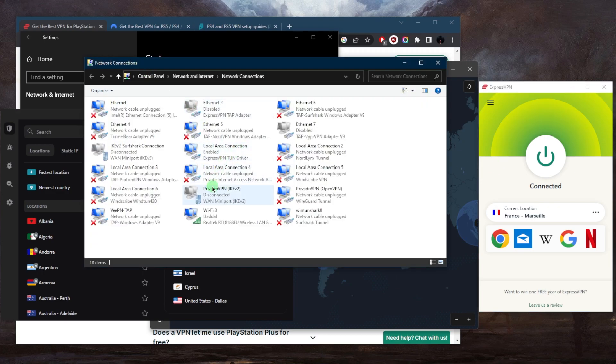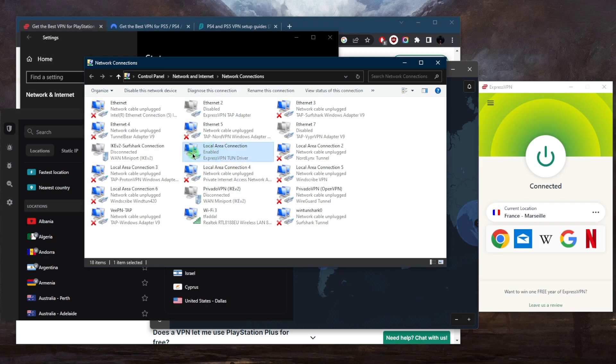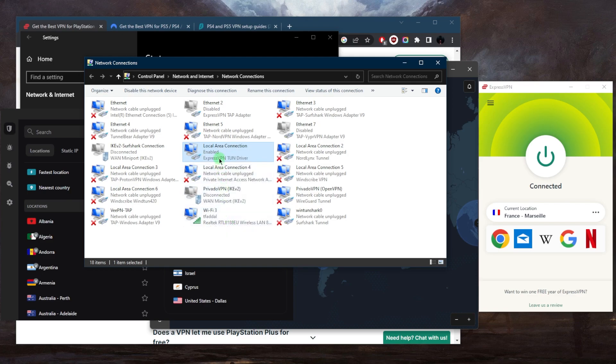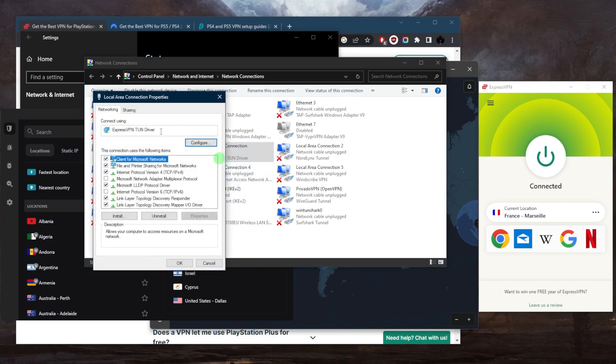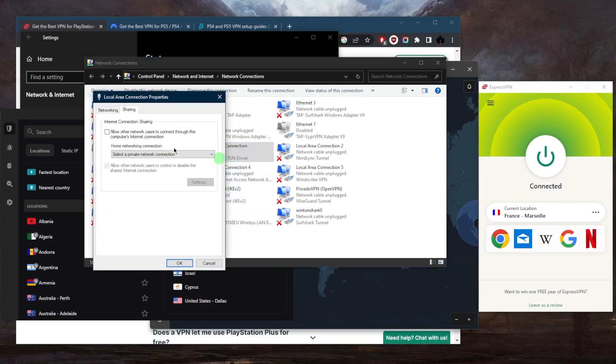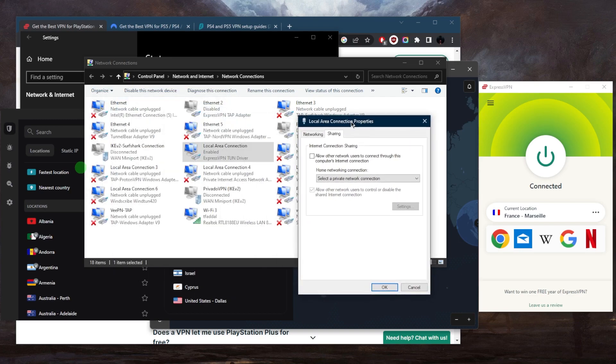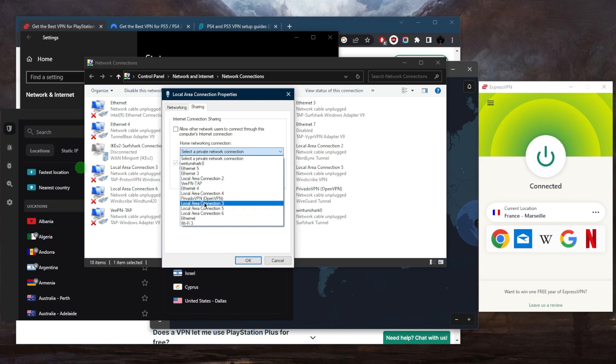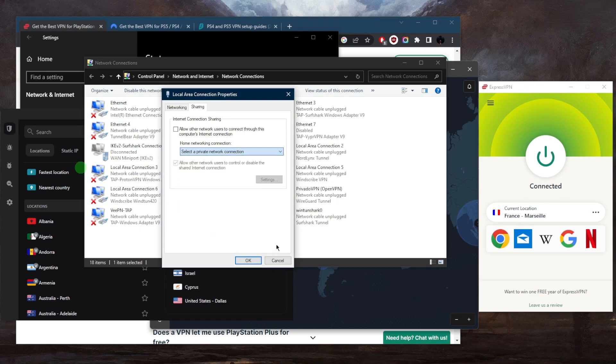Now that I'm connected here, I want to go to the ExpressVPN network driver right here. I'm just going to click properties on that, then go to sharing and select 'allow other network users to connect through this computer.' From there, I'm going to select my connection. In this case, it's a Wi-Fi connection called Wi-Fi 3, so I'll select Wi-Fi 3.